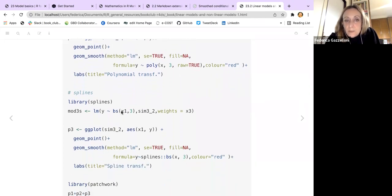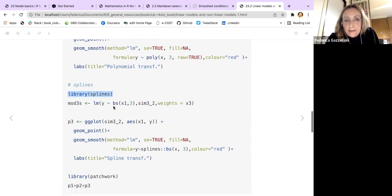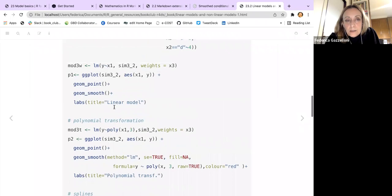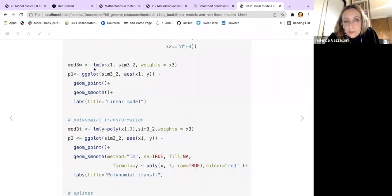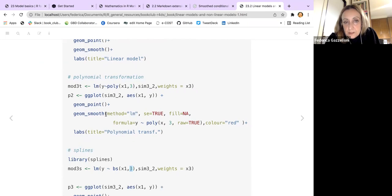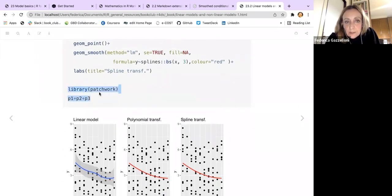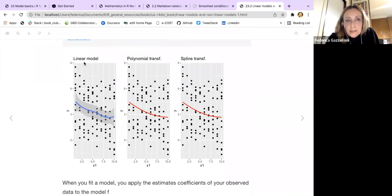The plots for these models are all the same — only the model varies. I attached all three models with patchwork. You can see this is the linear model, this is the polynomial transformation, and this is the spline. There is a slight difference, and you can think about what would be best: add some order, decrease orders, or switch between polynomial and splines.